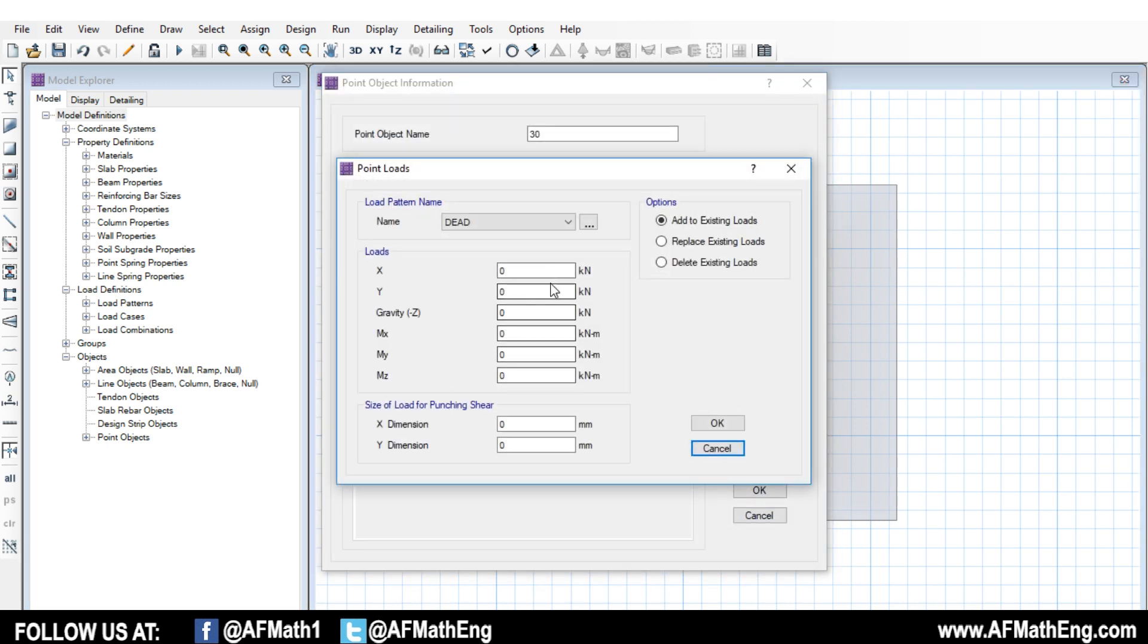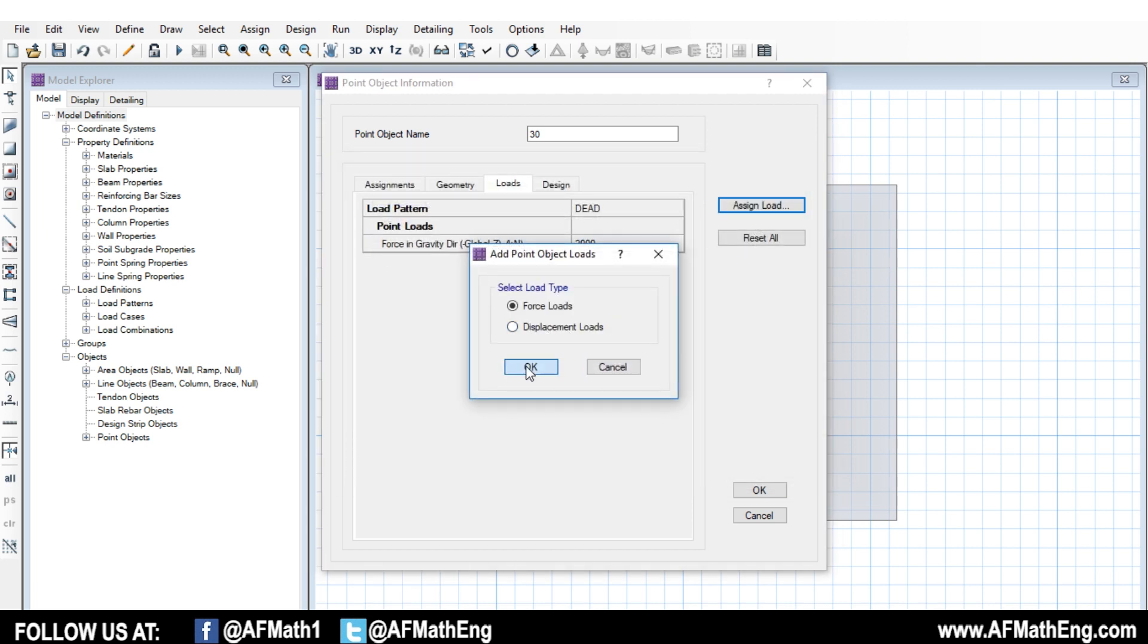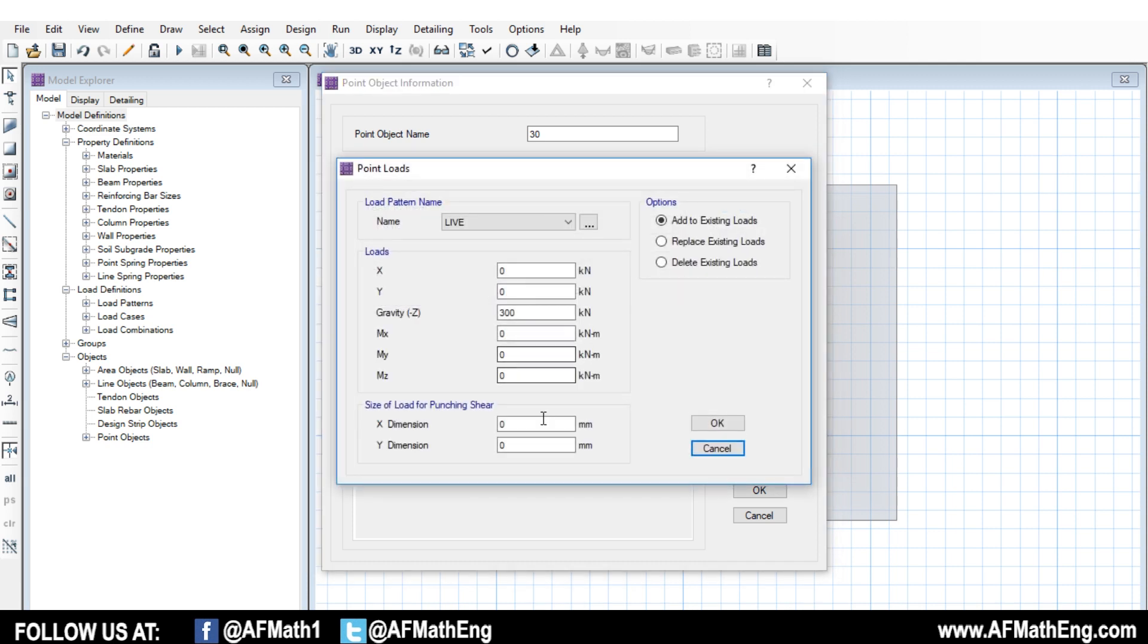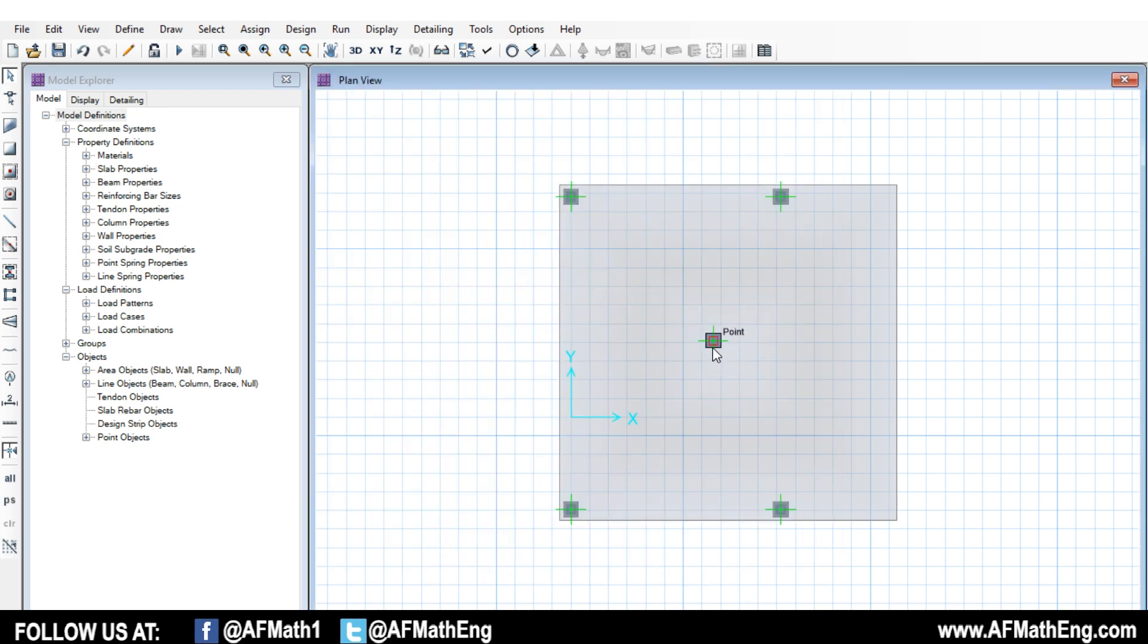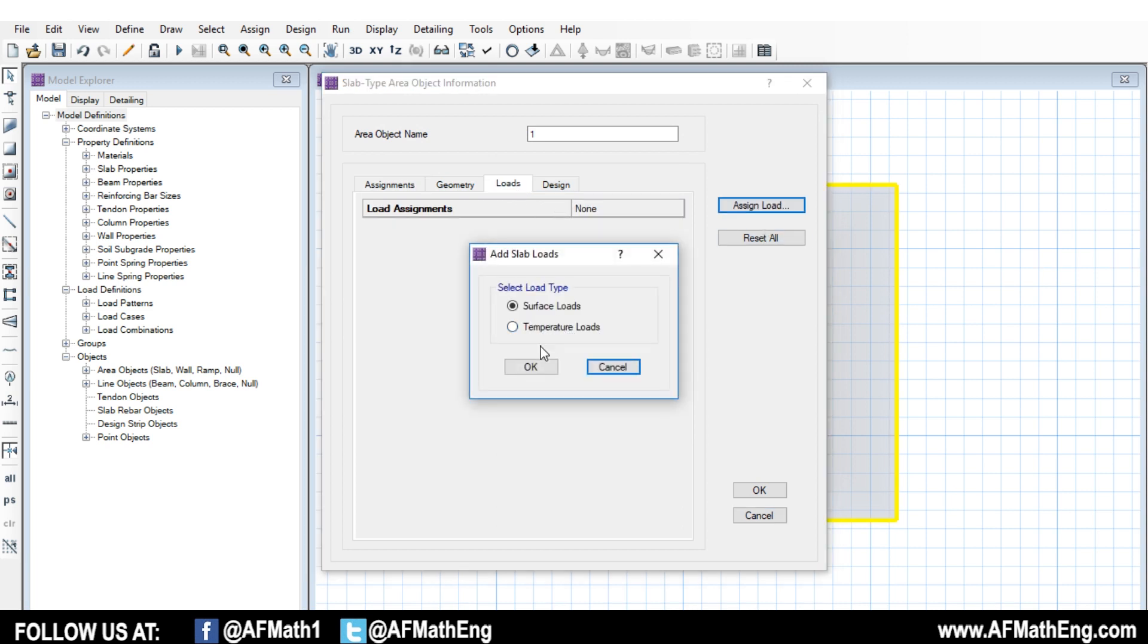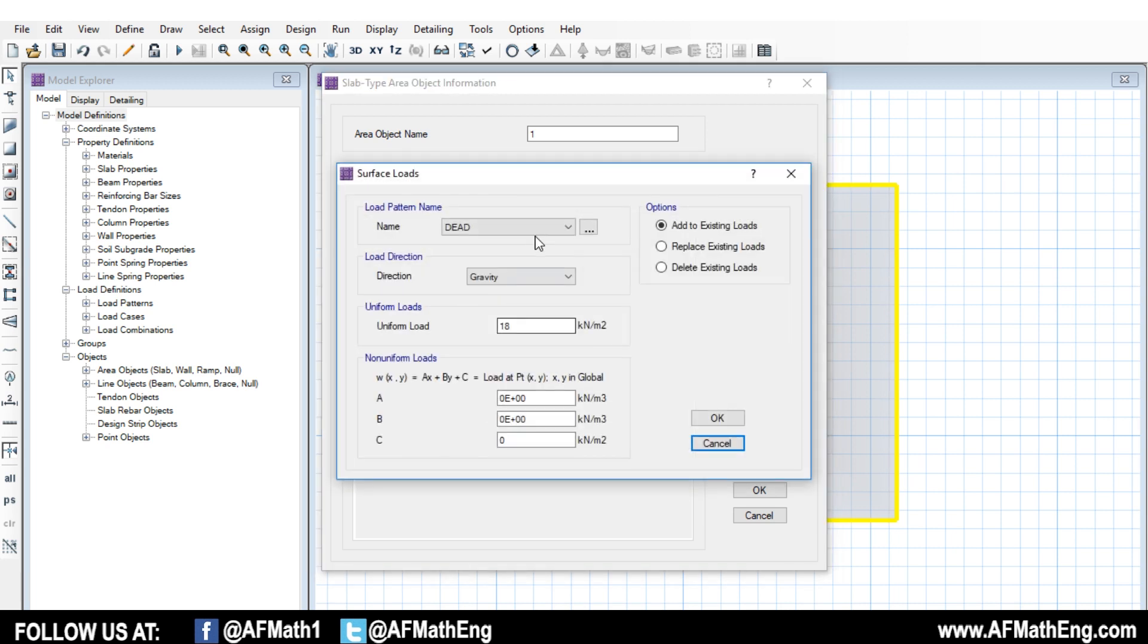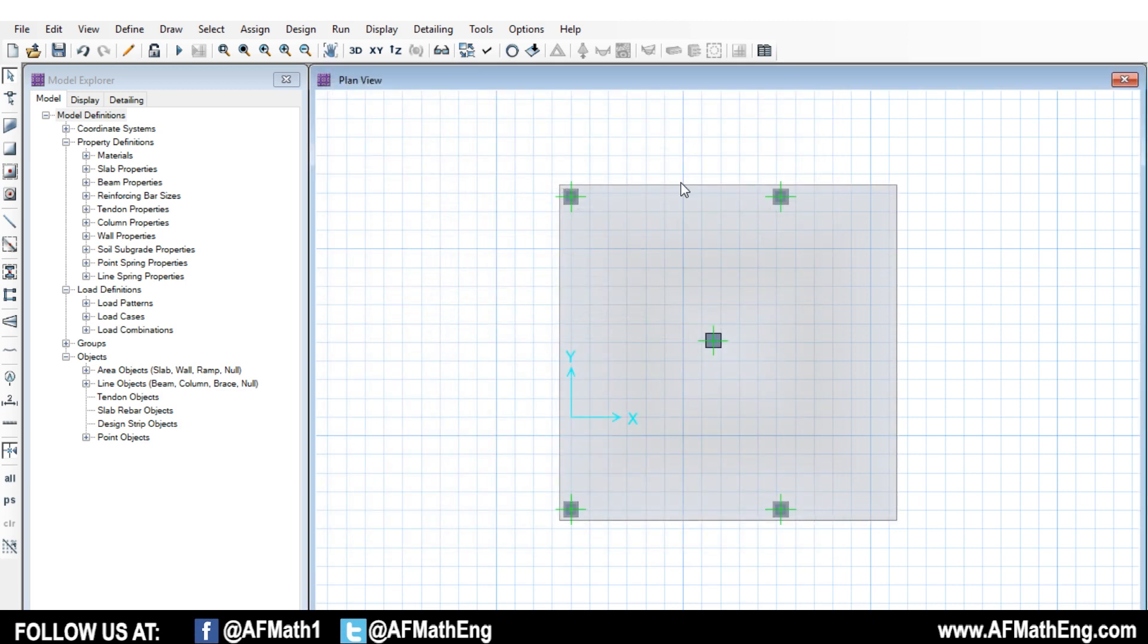We have our column above, and then we have our columns below. So let's put some loads on here so that we can actually evaluate the punching shear. Let's go ahead and let's put, let's say, 2,000 kilonewton dead on this column. And let's go ahead and let's put maybe 300 live. I'm just kind of making it up. Also, what we can do is we have this size of load for punching shear, and we can just input our dimensions here, and we can tell SAFE what the size of the load is, essentially. In this case, we don't really need to do that because we're applying it to a column. It's going to evaluate it based on the column. But for example, if you just put a load somewhere and you didn't have a column there, then you would need to input this.